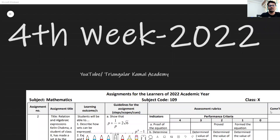As-salamu alaykum wa rahmatullah. Dear students, most welcome to Triangular Kamal Academy. I welcome all of you to my assignment solution class. In this content, we are going to write down the solution of class 10 math assignment 2. This is the fourth week math assignment, and this assignment is for students of the English version.